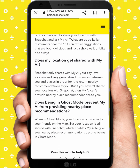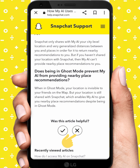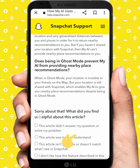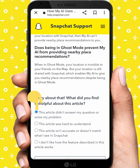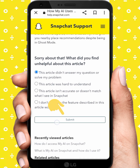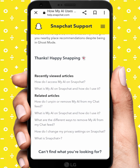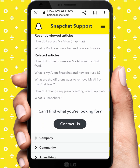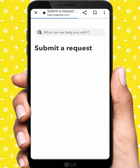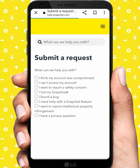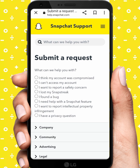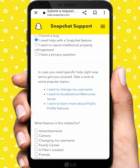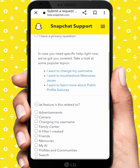From here, scroll down and tap on the cross icon. After that, tap on the first link, scroll down, and tap on Submit. Then tap on 'Contact Us'. From here, tap on 'I need help with a Snapchat feature.'